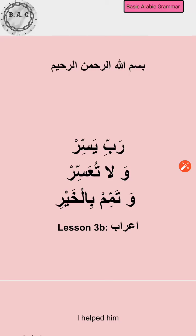Auzubillahi min ash-shaytani rajeem. Bismillahirrahmanirrahim. So let's move on to the second part of the third lesson, which is about the application of tanween — or rather, the significance of tanween.